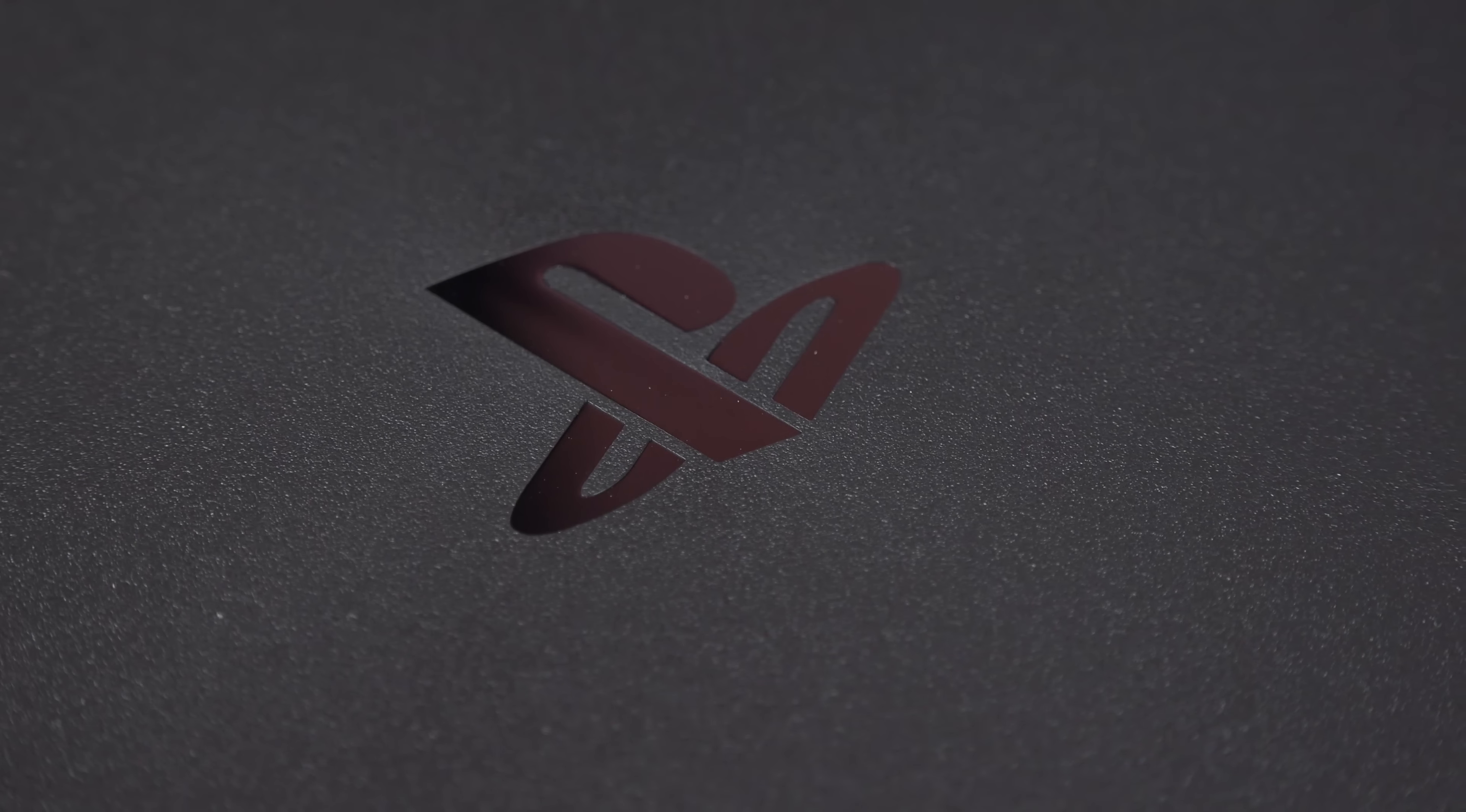All right guys, hope you enjoyed this look at the PS4 Slim. I will be covering the PS4 Pro coming up shortly, so stay tuned for that, and I'll see you again in the next video.